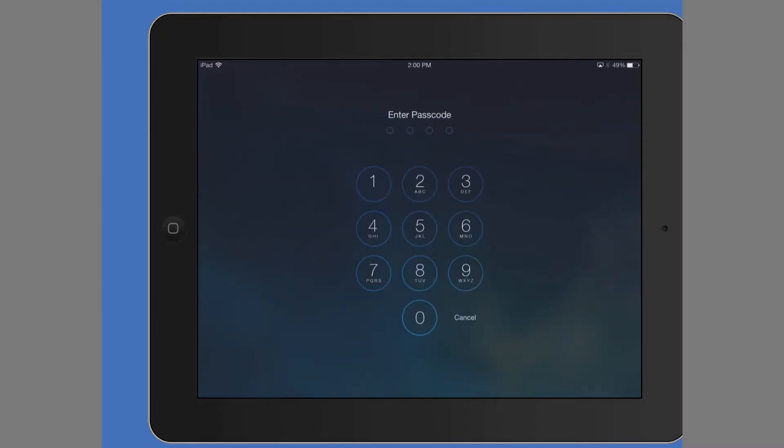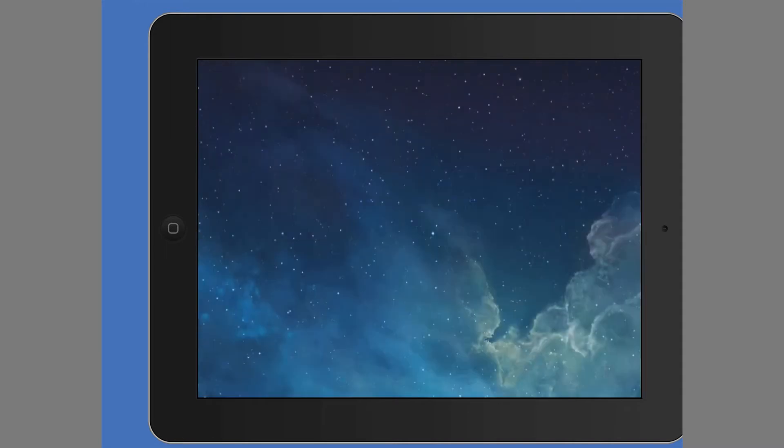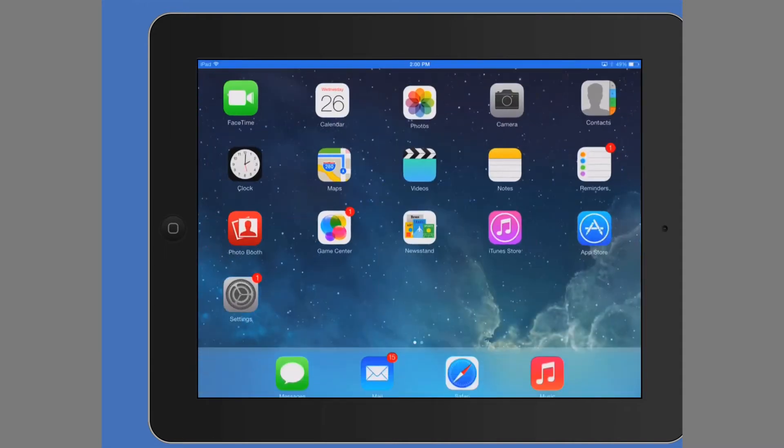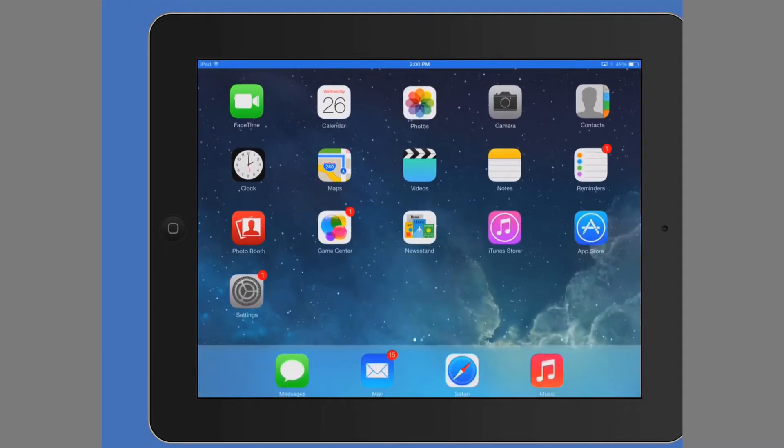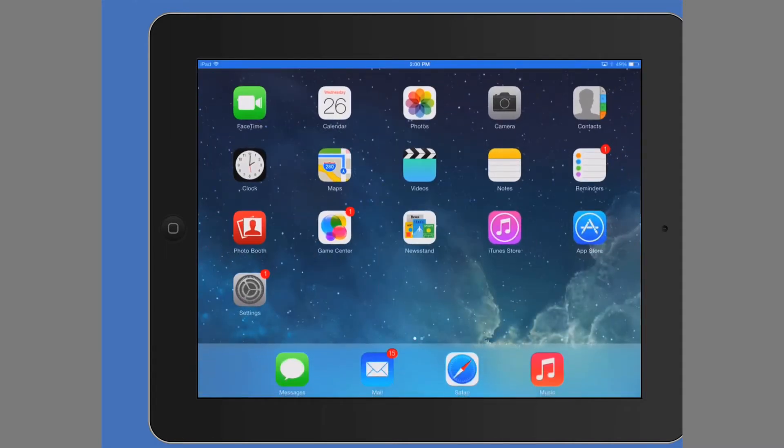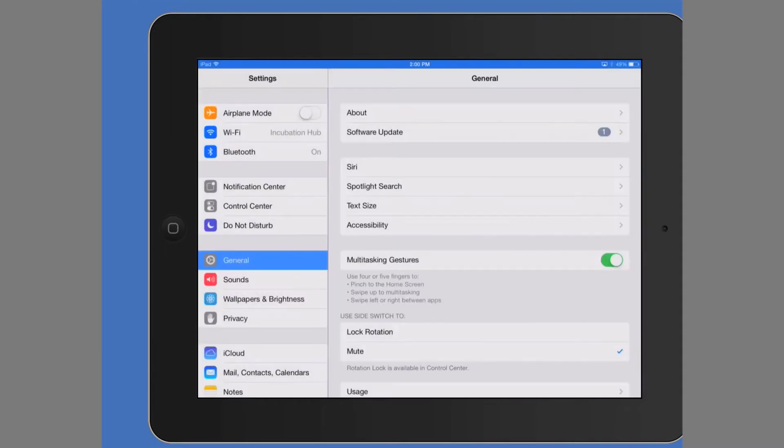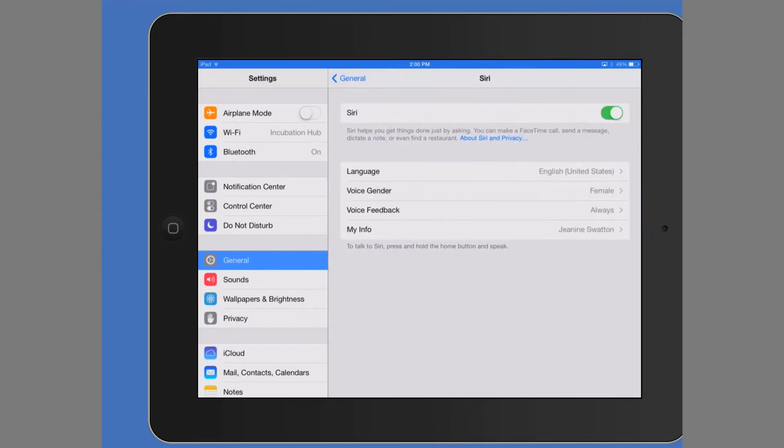Alright, so let's set up Siri. Go to settings, general, Siri. As you can see I already had it on. Let me turn it off. Turn it on. Enable.